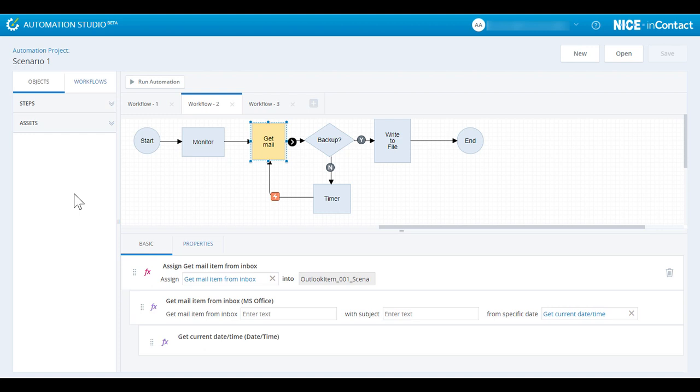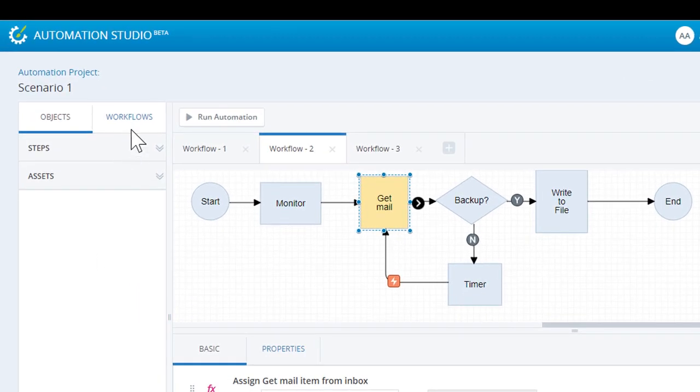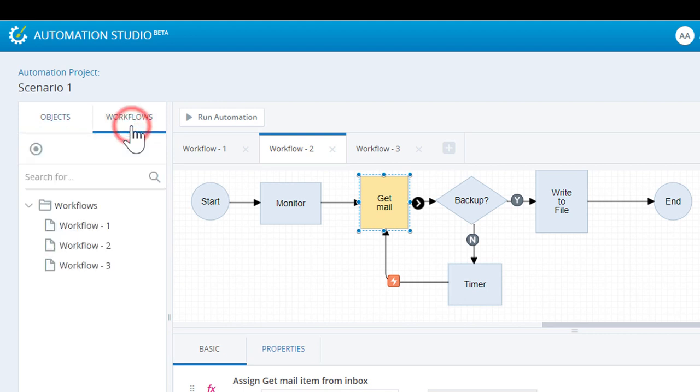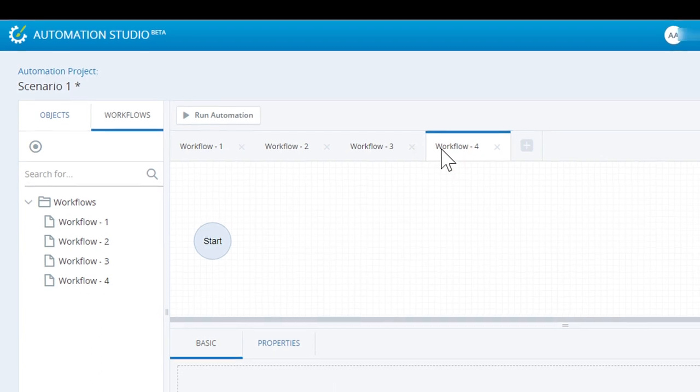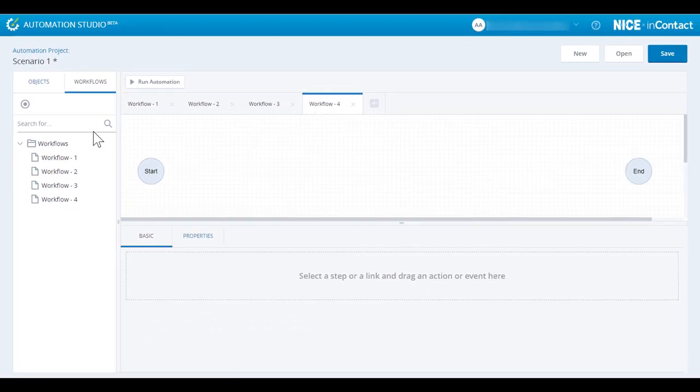An Automation Studio project can consist of multiple workflows which are independent of each other. Workflows are the logical containers that orchestrate the moving parts in an actual overall process in a coherent manner. By clicking on the Workflow tab, we can open the workflows, and by clicking on the Plus button, we can add new workflows.